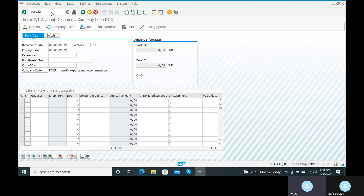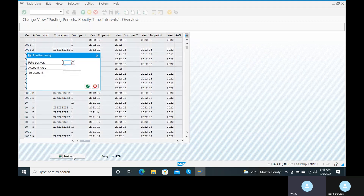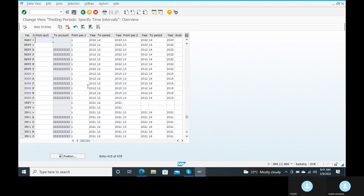In OB52, we have to change the posting period variant. For the posting period variant, what we have given is RANJ. See here — the posting period variant: that period is not open for 2021.